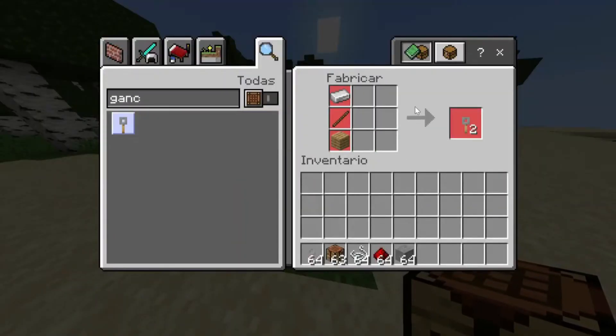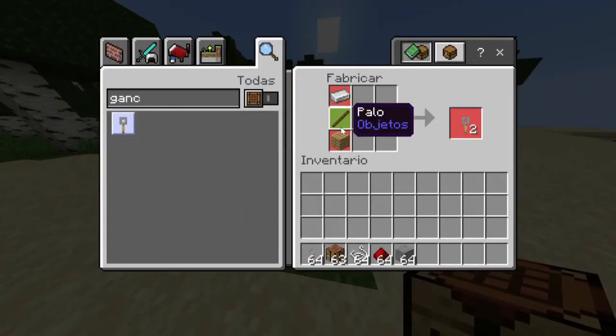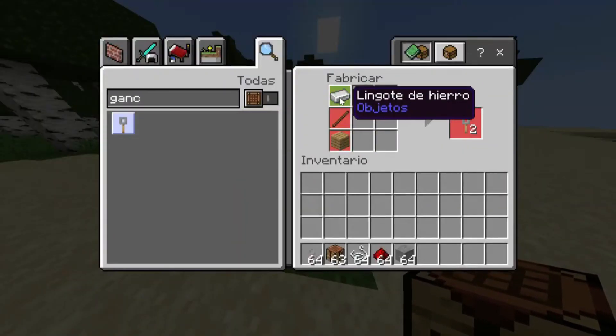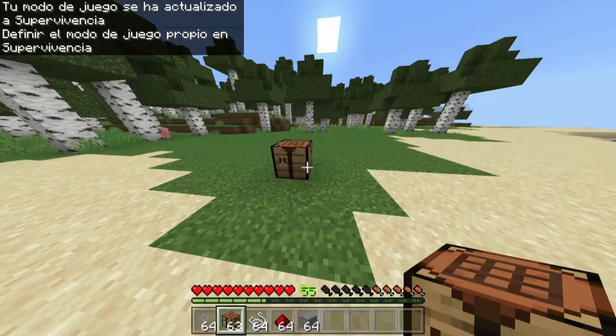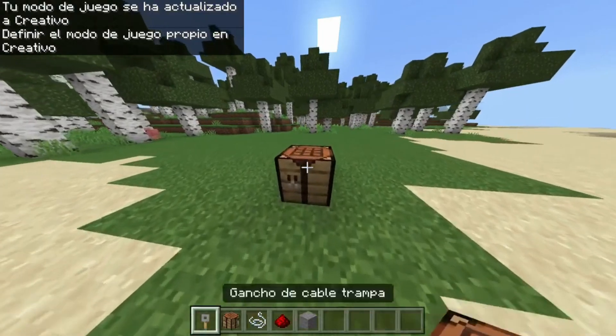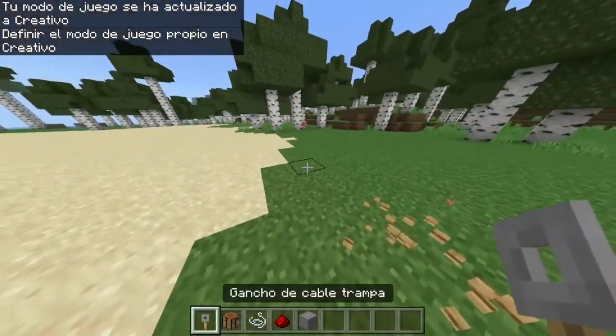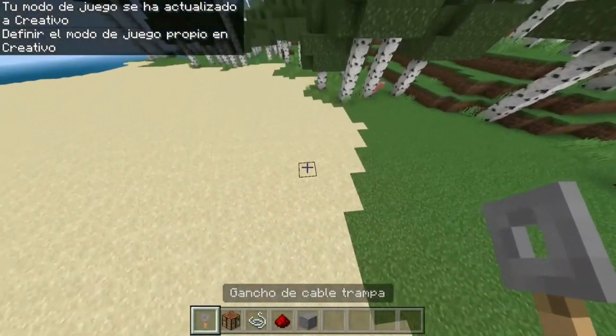The hook has nothing more and nothing less than this simple crafting. With a single ingot you'll get two hooks, which is what you need to make any kind of mechanism.